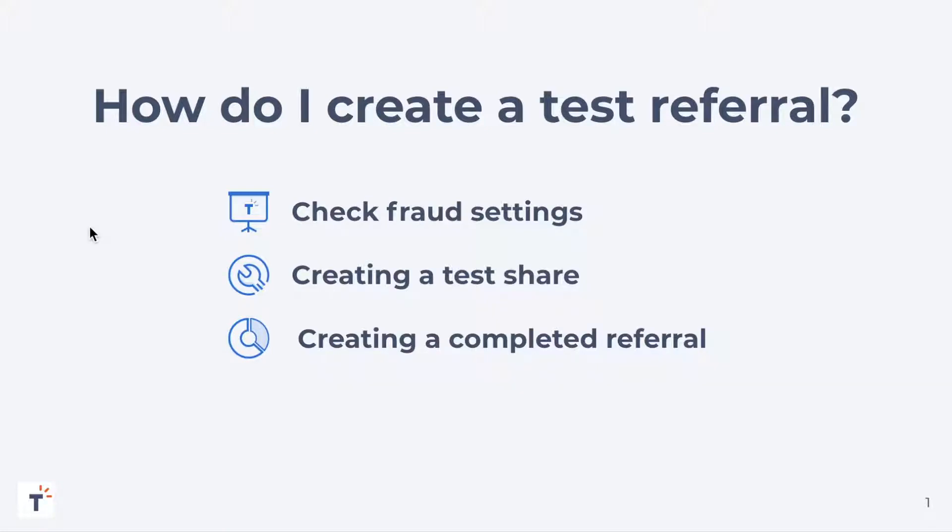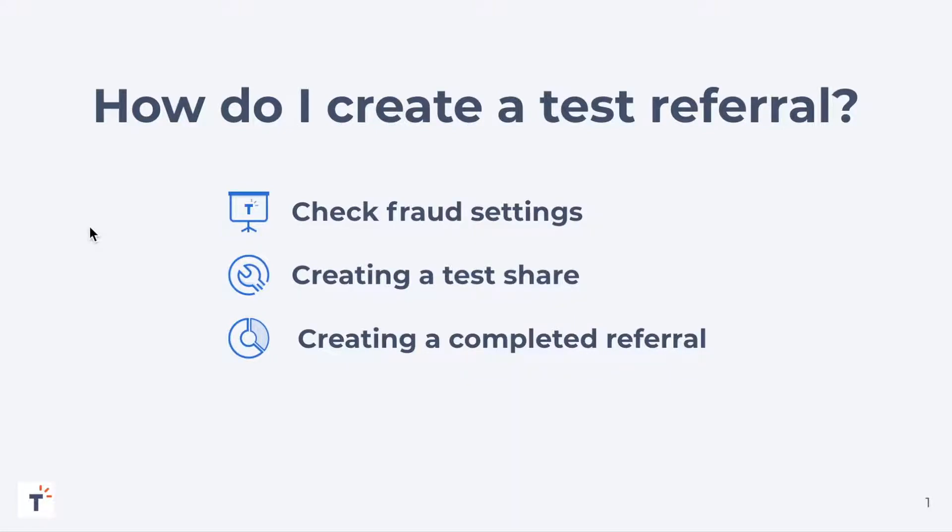What we're going to do today is first start by checking the fraud settings. We want to make sure that you're aware of all your different fraud settings before you attempt to test this, in case during testing you get blocked for a self-referral or for being an existing customer. We'll then create a test share so that you can see that share page or sign up page and follow the referral through the flow. And then finally, we'll also create a completed referral to see how the behavior is for the advocate to get their reward.